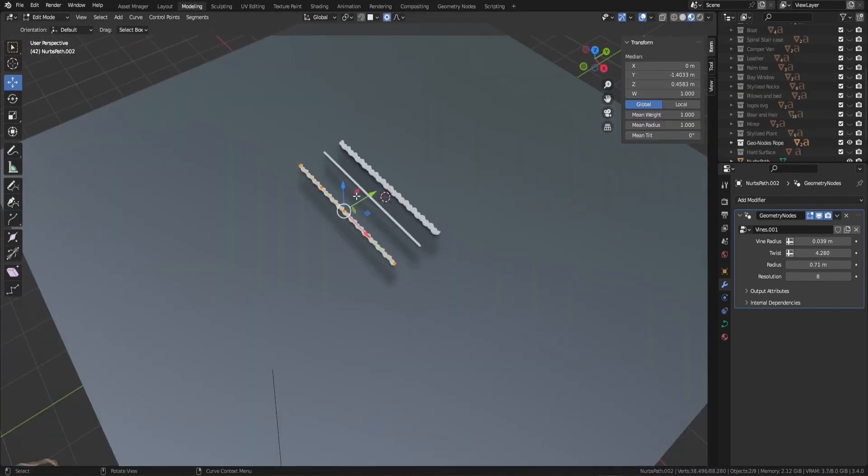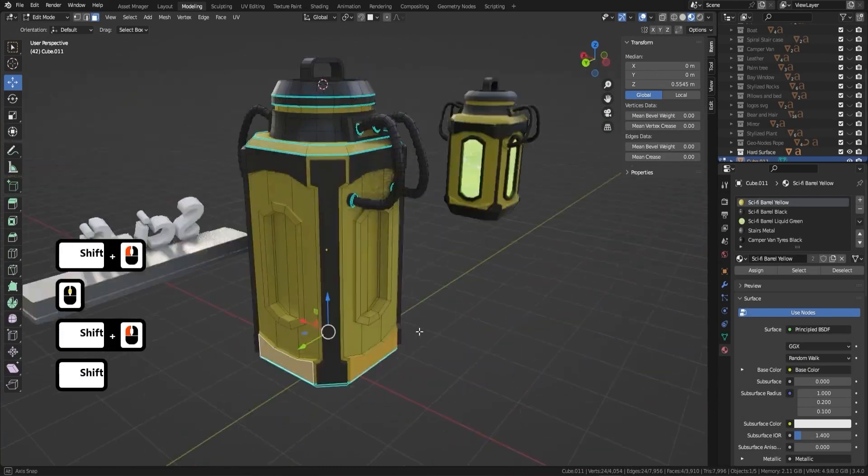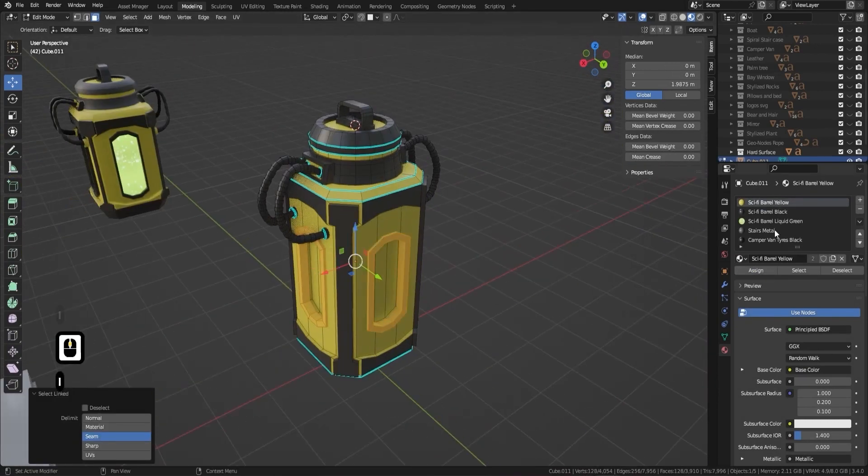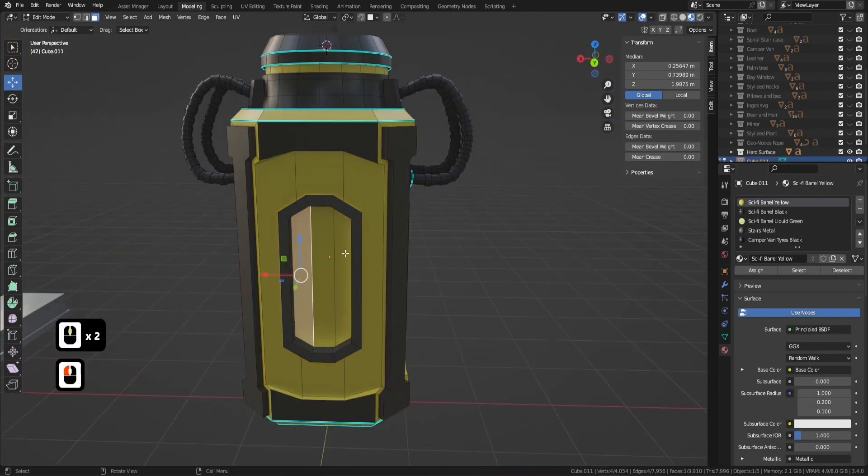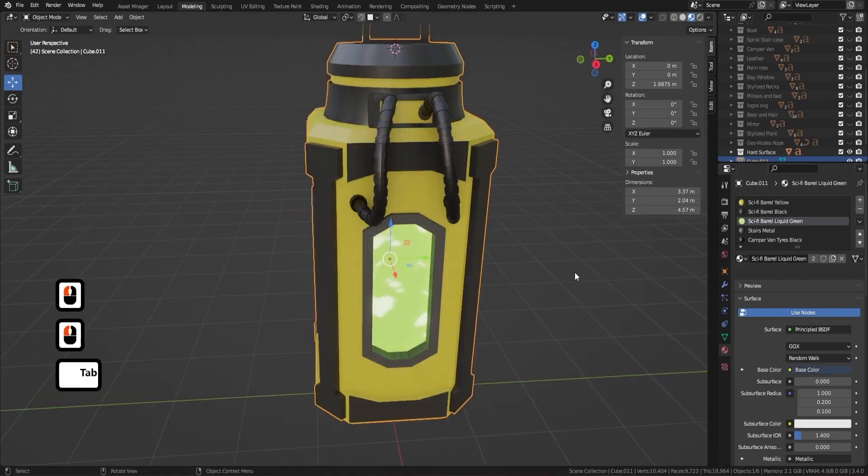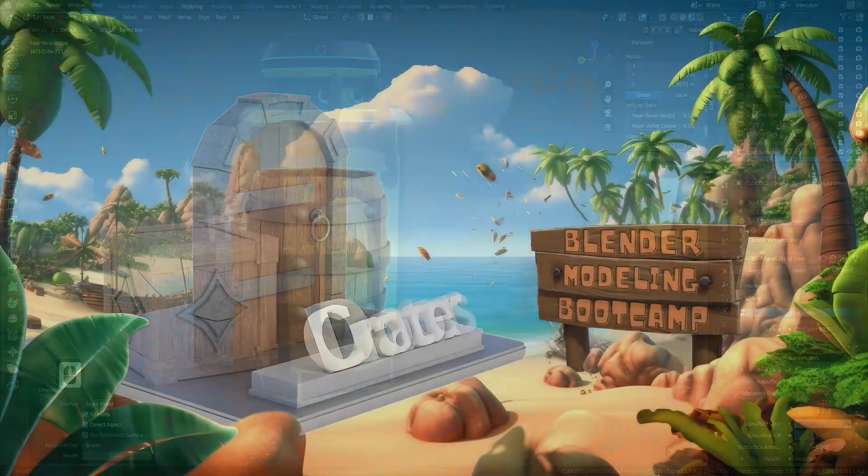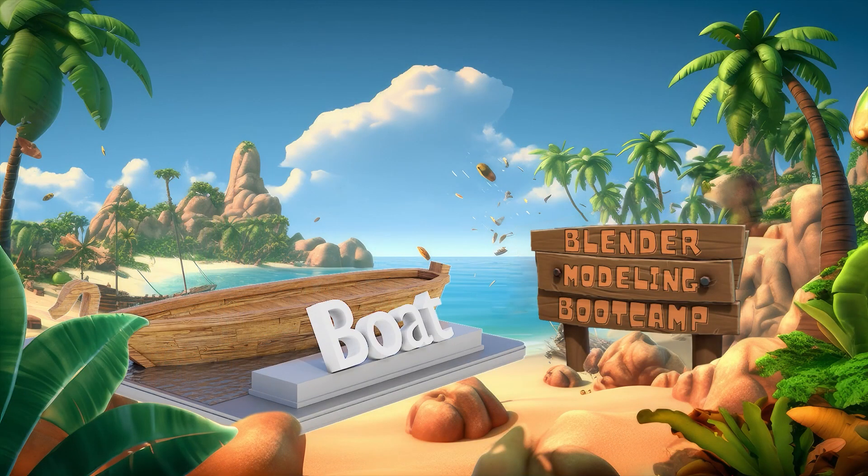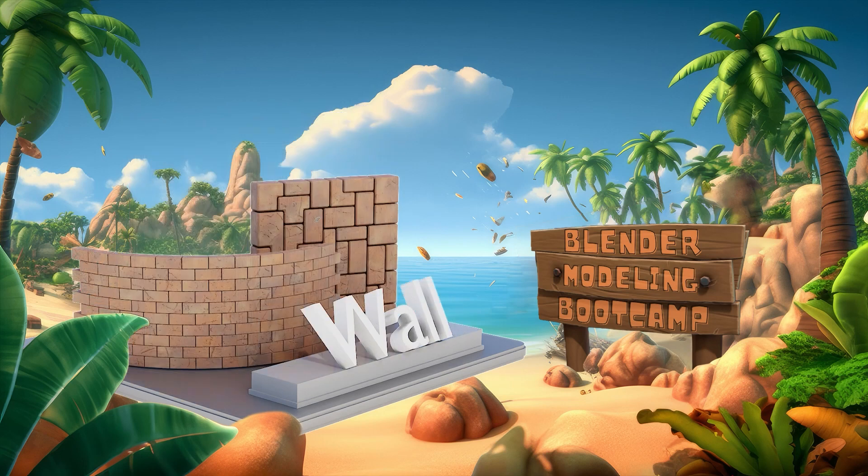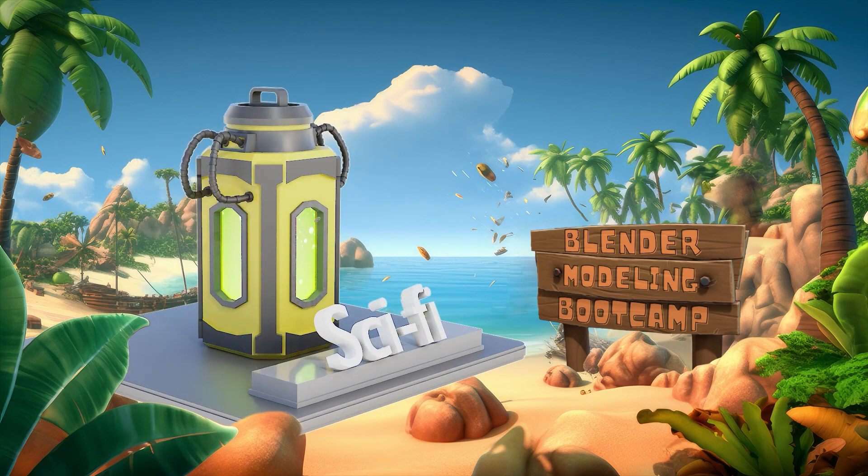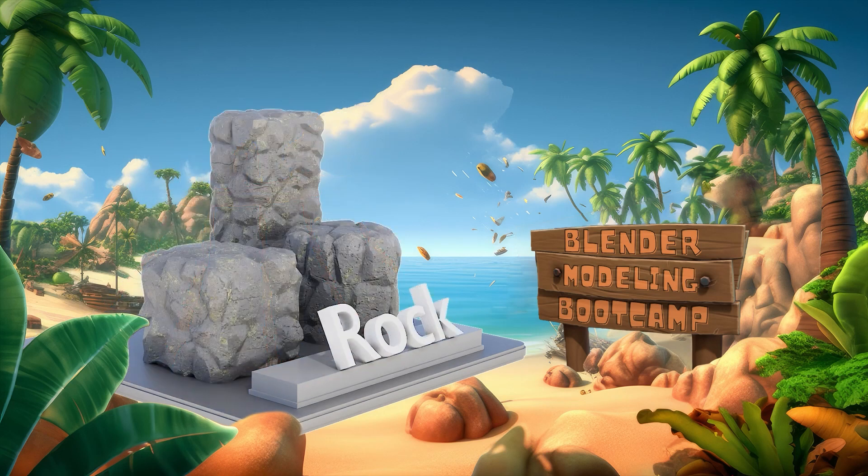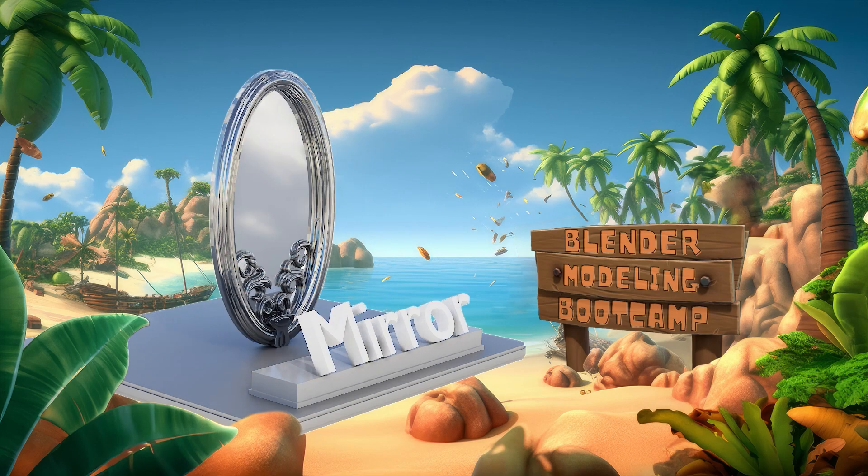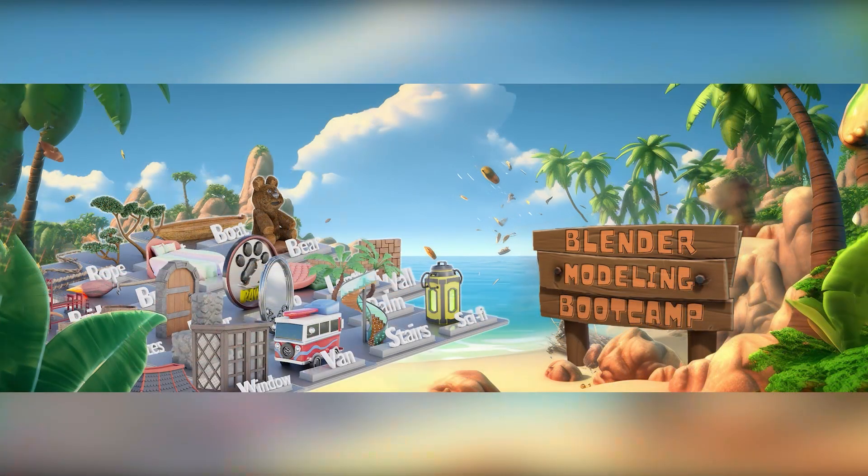We invite you to join us on this exciting journey into the world of 3D modeling all using the amazing blender software. Together we'll tackle a diverse range of projects covering a wide array of techniques and tools. As you progress through the course you'll find yourself more and more confident in your abilities ready to take on any challenge the world of 3D modeling may throw at you. So don't hesitate join us today and start your journey towards mastering blender and realising your full potential as a 3D artist.